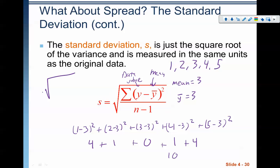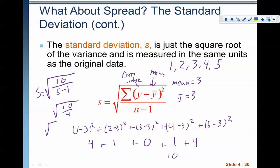Calculating the standard deviation: we've got 10 divided by n minus one, which is 5 minus 1 = 4. So we have the square root of 10/4, or the square root of 5/2, which is the square root of 2.5. That's somewhere between 1 and 2. The square root of 2.5 is the standard deviation — it tells us that the average distance away from the mean is about 1.5.